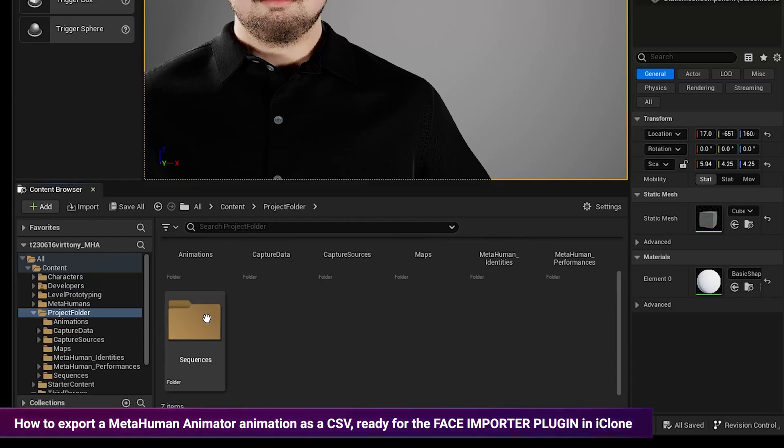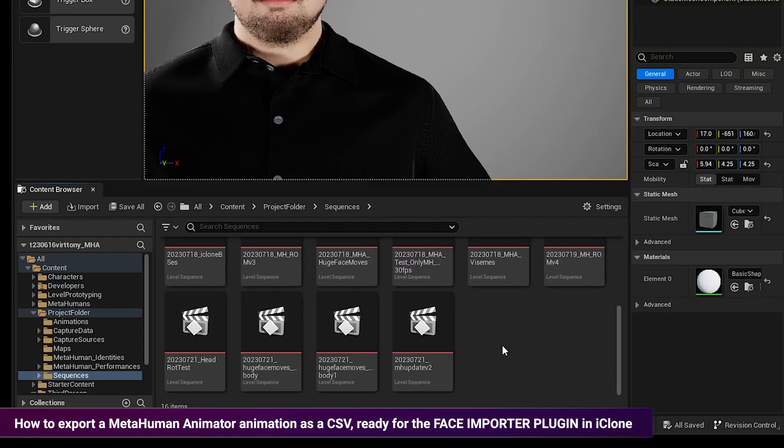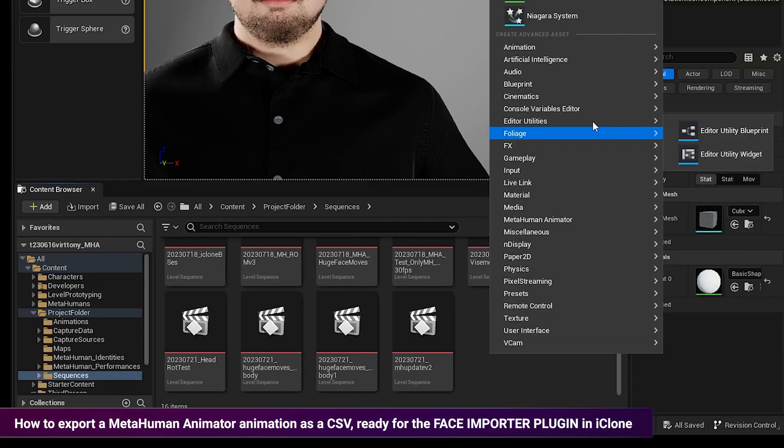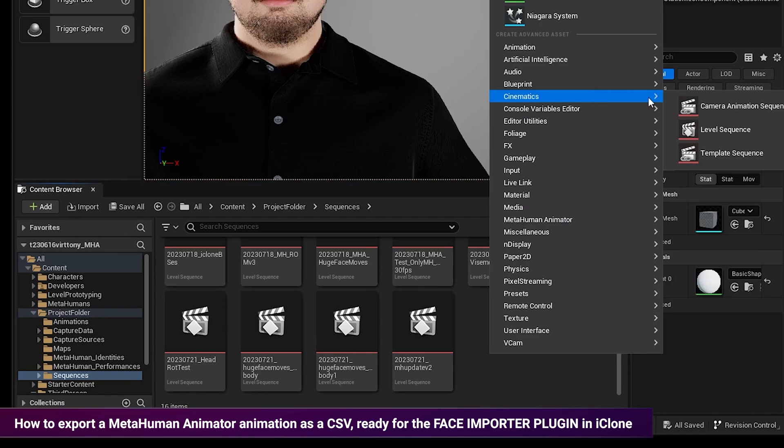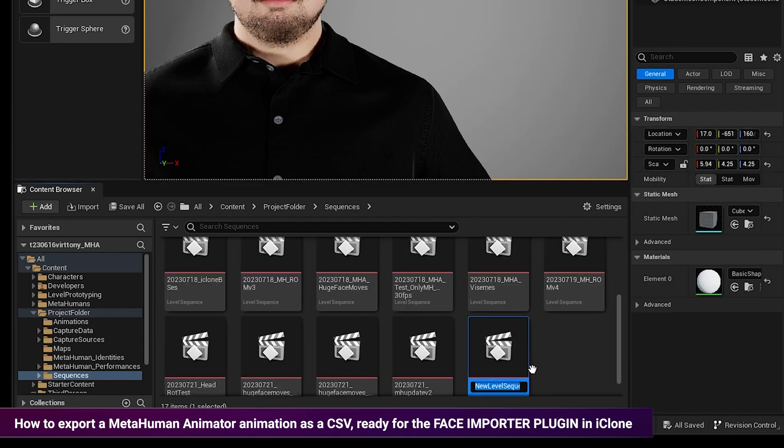In the content browser, I'm going to open my sequences folder and create a new level sequence and name that ending with underscore face.